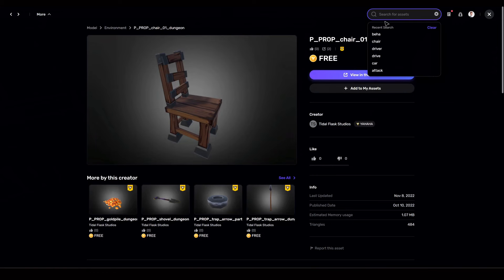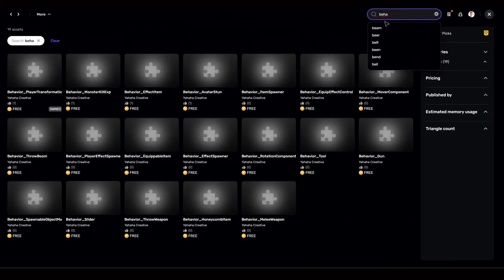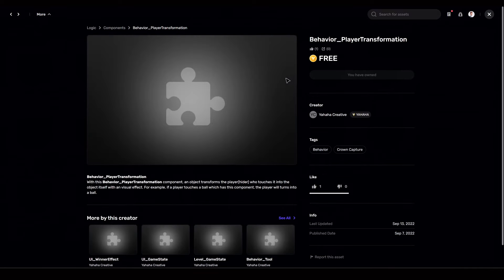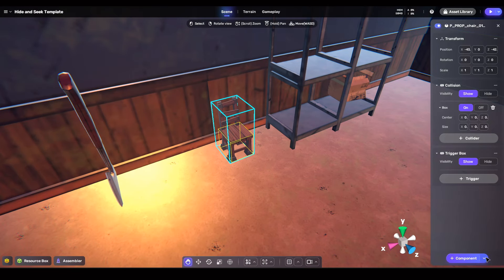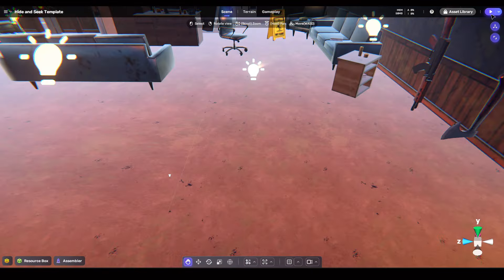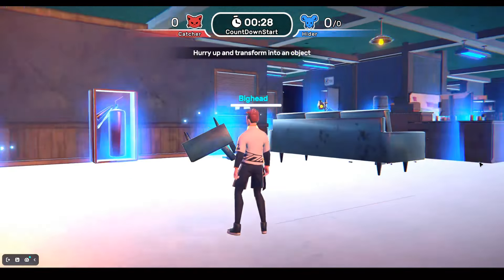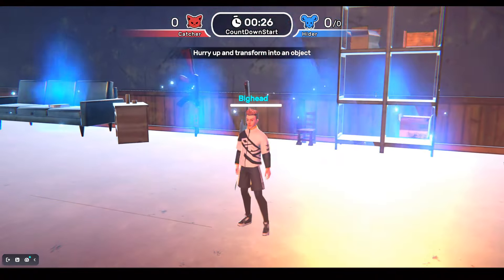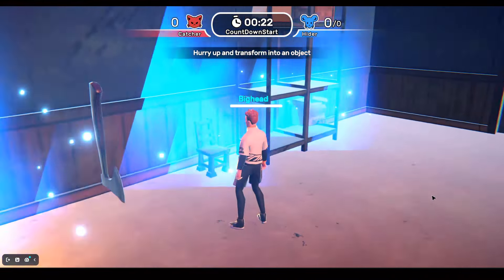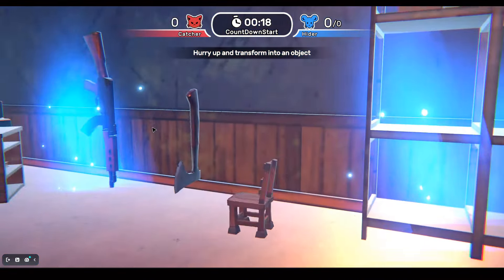After this, go to asset library, then click on components and pick up a behavior component card. For example, I'm selecting the behavior player transformation card. This card will change your character into the asset you apply this card on. Now click the play button on the top right and you can enter the playtest mode. Your character will change into the chair when you touch it — you will be a chair and no one can find you easily.